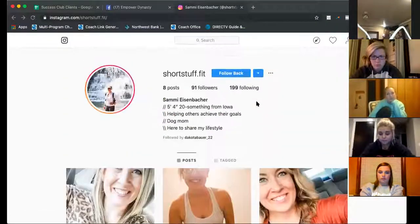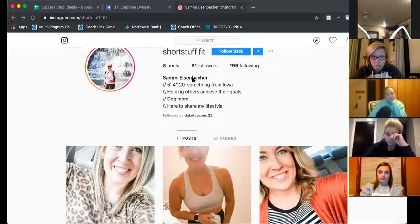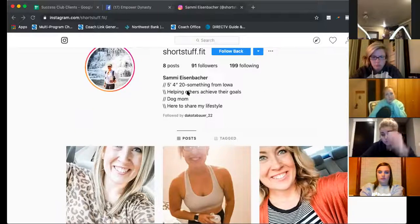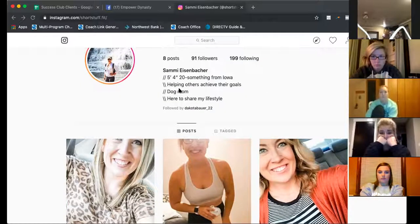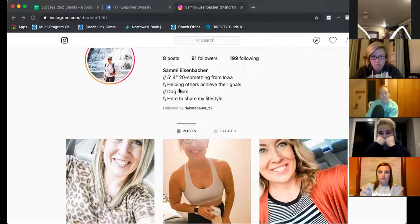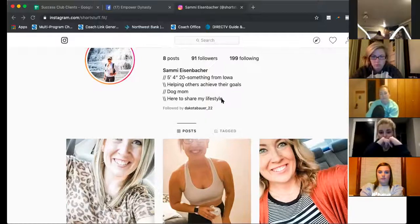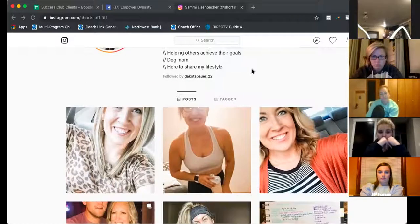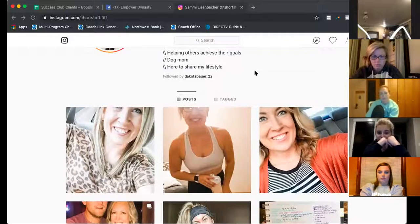Okay — 'five foot four, 27, from Iowa, helping others achieve their goals.' I love this part, but instead of saying 'others,' tell me who 'others' are — be more specific, because I want to know if I'm one of those others. 'Dog mom' — I love it because I'm a dog mom too. But maybe get more specific with it or take it out since it's not giving value. 'Here to share my lifestyle' — maybe say 'scroll my feed to check out my journey' — just tell me to do something.